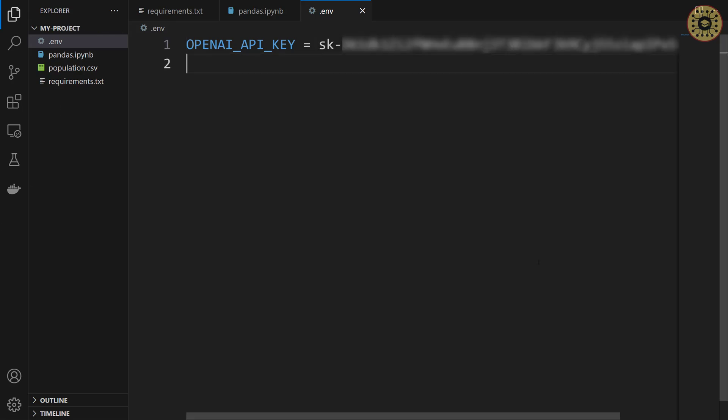Let's set the langchain api key. LANGCHAIN_API_KEY. This key helps us trace the output. You can get a langchain api key for free from langchain website. Let's paste the api key. After that,